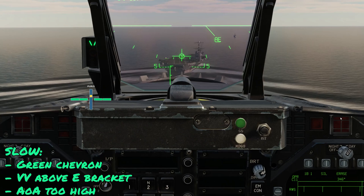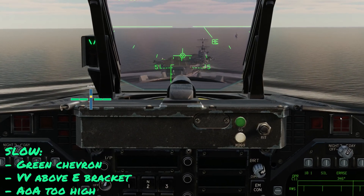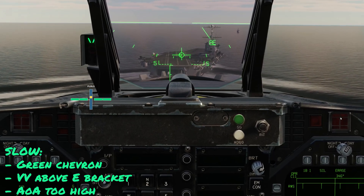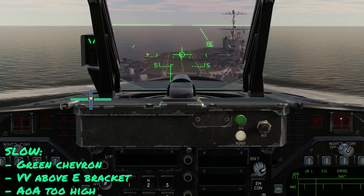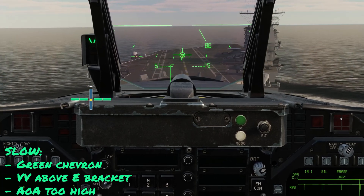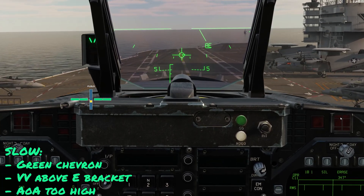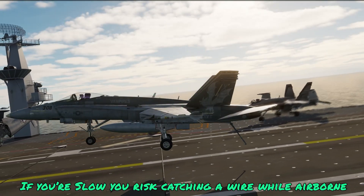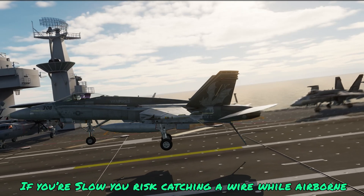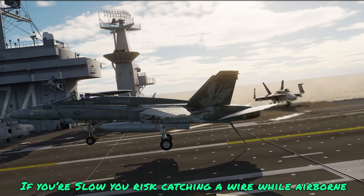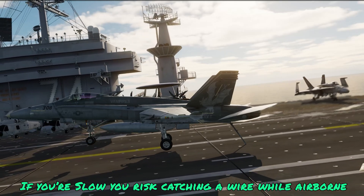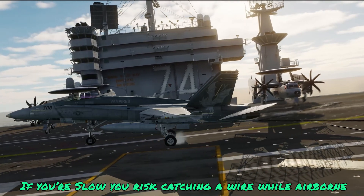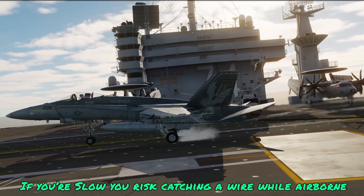In this example we're coming in slow, which means the velocity vector is above the E-bracket — too high an angle of attack. Even if we stay on glide path in the touchdown zone, because of our high angle of attack, the hook will actually catch the wire before we touch down. This creates a much steeper hook-to-deck angle, so the hook is closer to the deck and catches the wire while the airplane is still airborne, traveling a fair distance before the mains touch — causing damage to the airplane in real life.